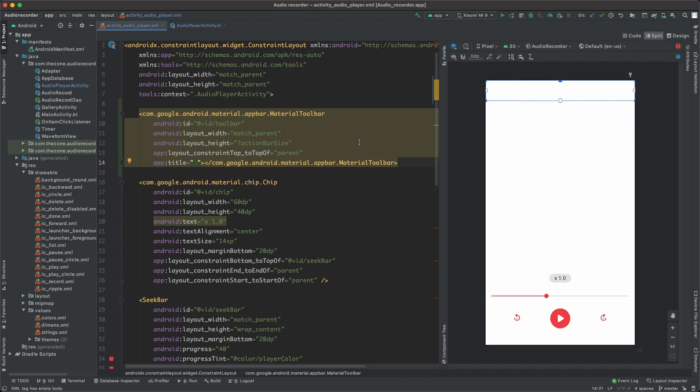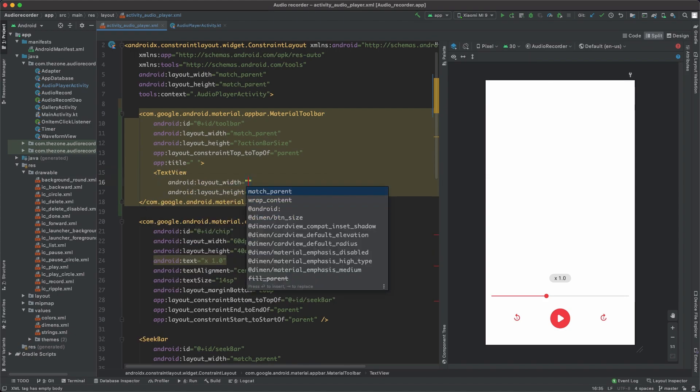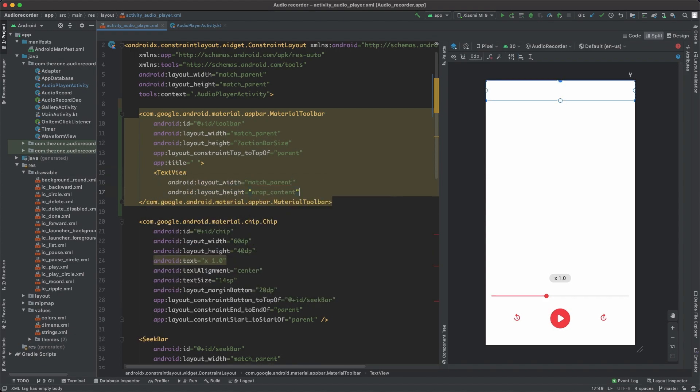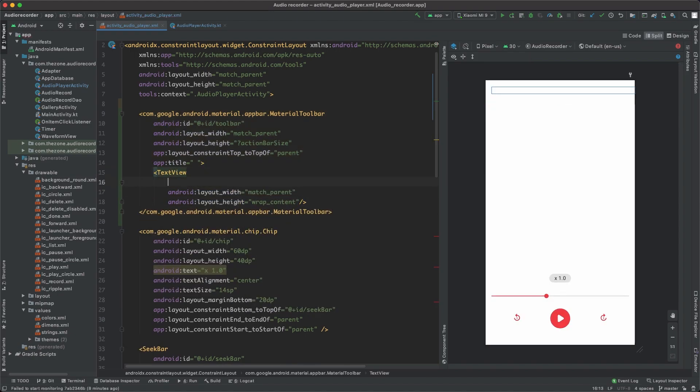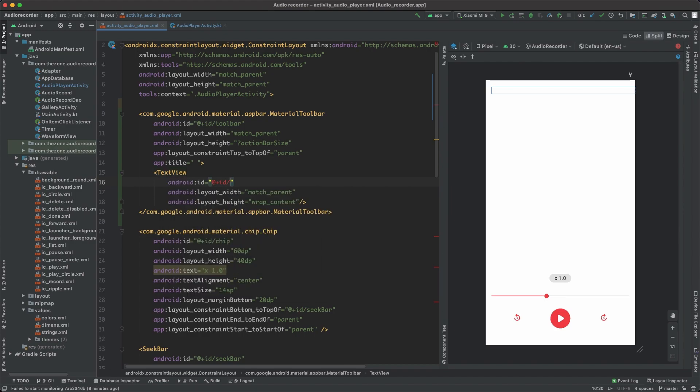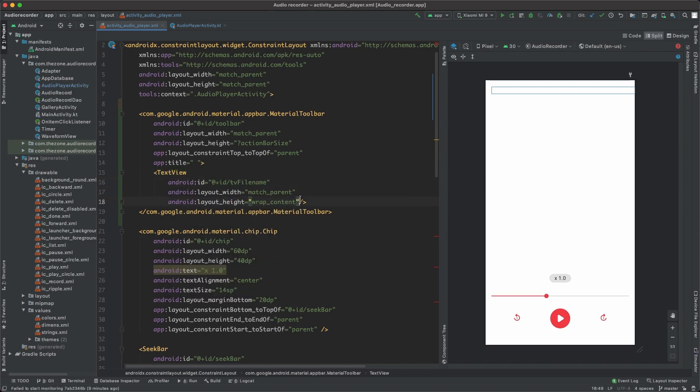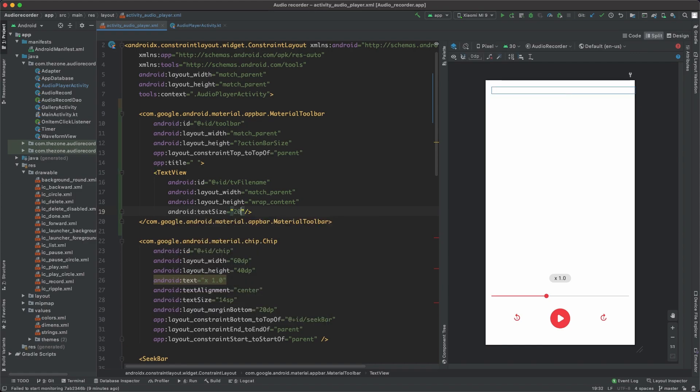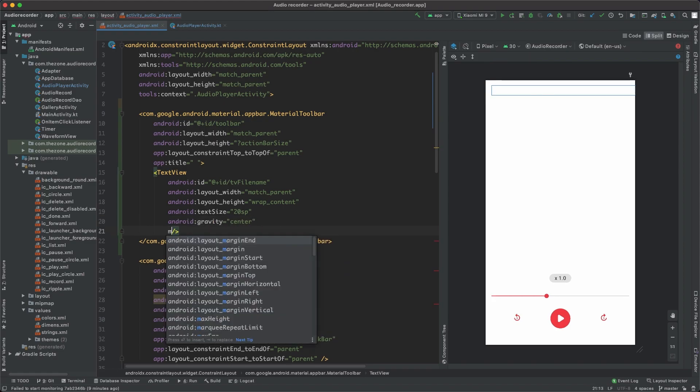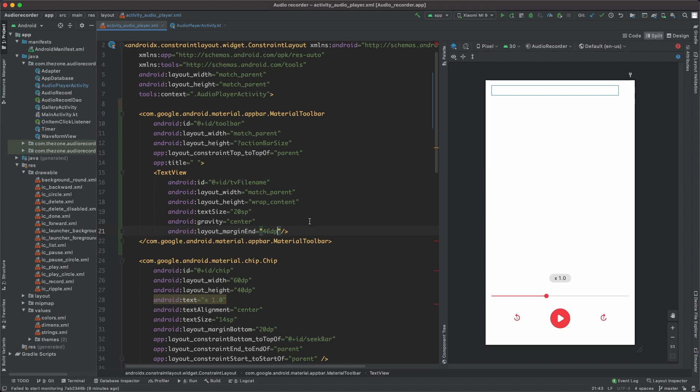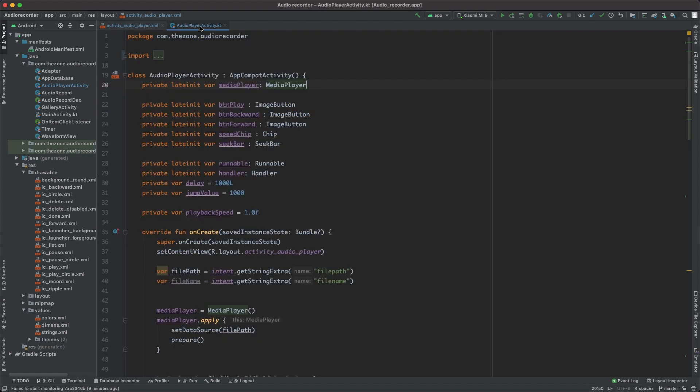To do so let's add a text view inside. Make it match parent and wrap content. Close this and give it an ID. This one should be TV file name for text view file name. Also set the text size to 20 SP, gravity to center to center the text, and a margin end to 46 DP so when the back button shows here the text view will be centered in the toolbar.